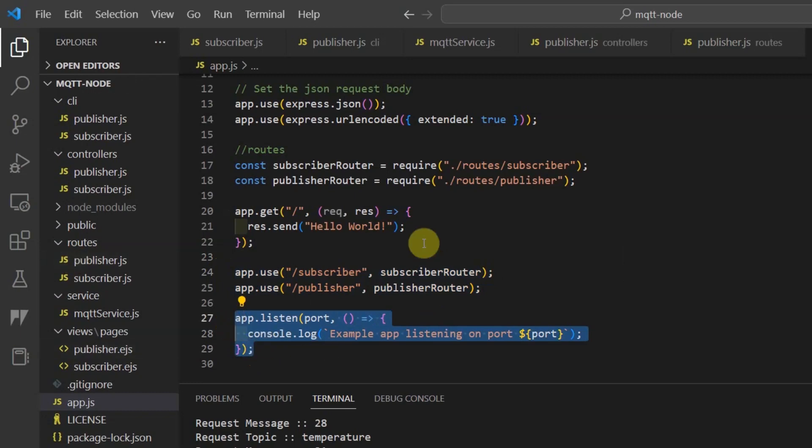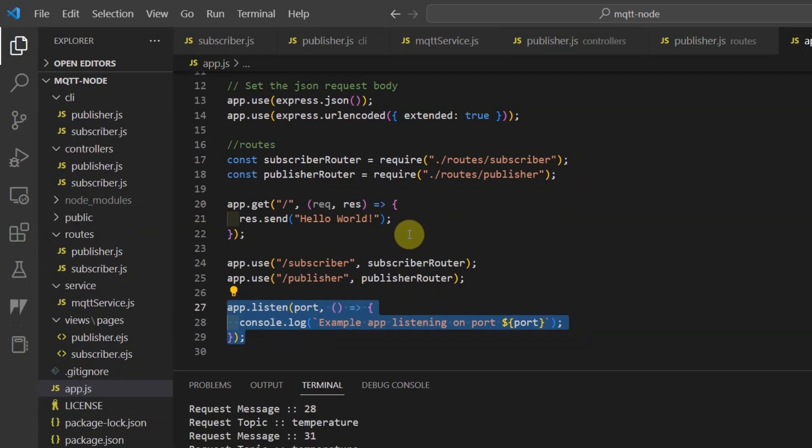That is all for the code actually, and on how you could leverage MQTT in a Node.js environment. The companion write-up of this video contains much detailed explanation of this project. The write-up and the code can be found in the description of this video. I hope you learned something. Happy Exploring!